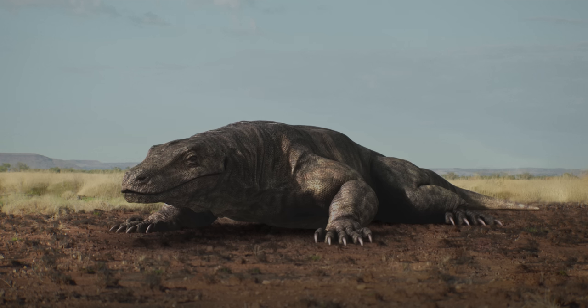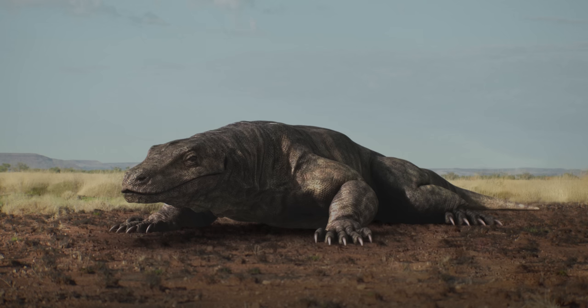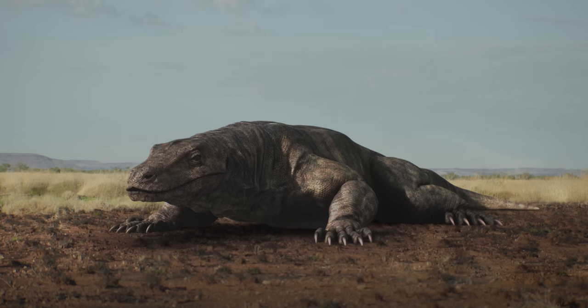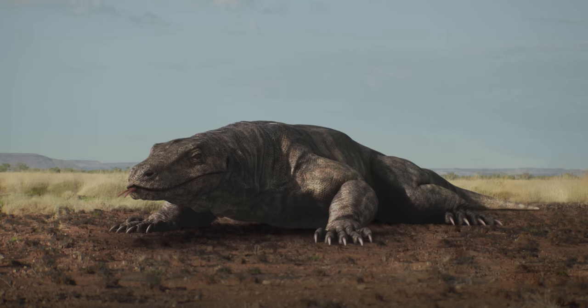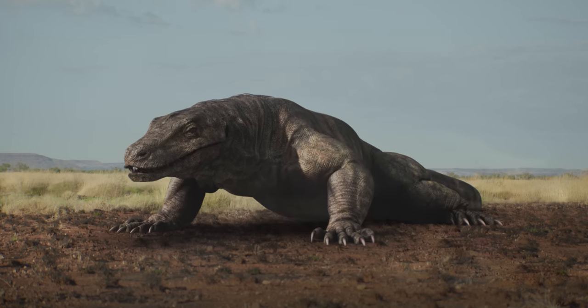This is the largest lizard to ever live, the lost lizard king of Australia, the Megalania.